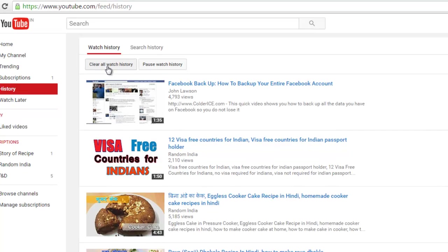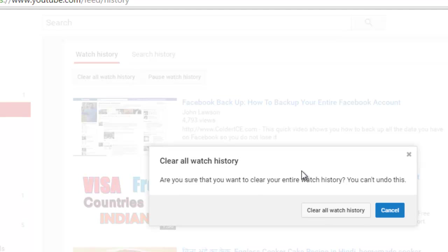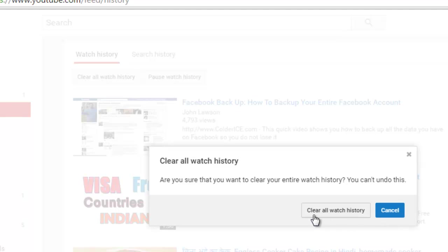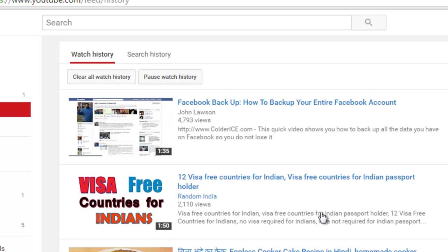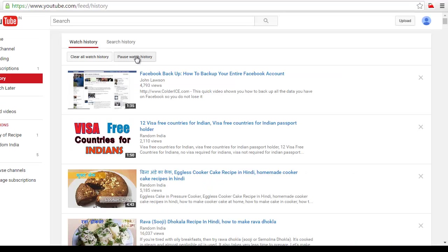When you click that, there is a confirmation message. Click on cancel if you want to cancel, or click on clear all watch history. Now your watch history is deleted.